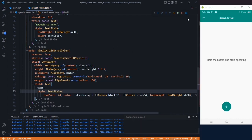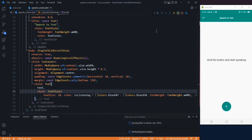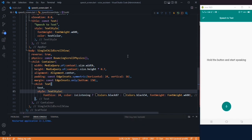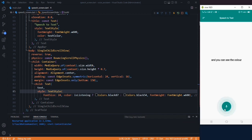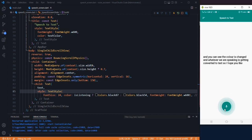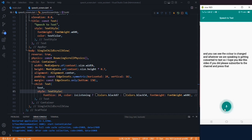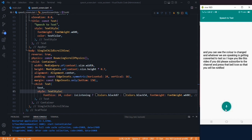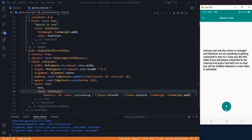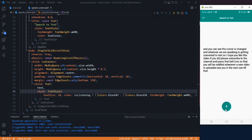Let's restart once again. Now the app is restarted — if we hold the button, the color changes and whatever we are speaking is getting converted to text. I hope you liked this video. Please subscribe to the channel and press that bell icon so you will be notified whenever a new video is uploaded. See you in the next one.